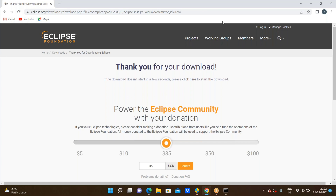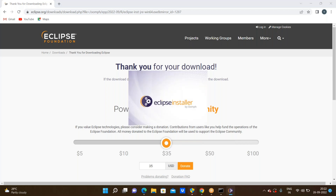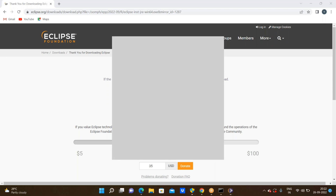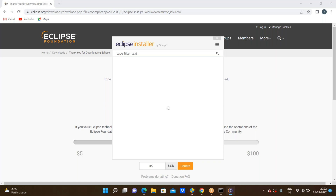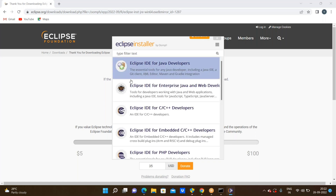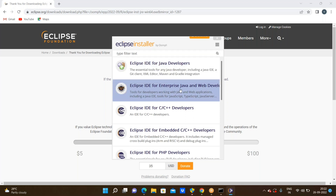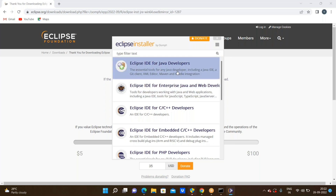Just wait a couple of seconds — it should open. Now the Eclipse installer will be loading. Here we have Eclipse IDE for Java Developers and Eclipse IDE for Enterprise Java and Web Applications.